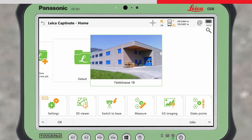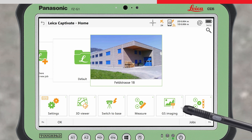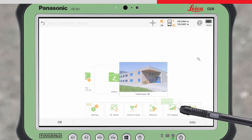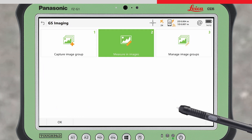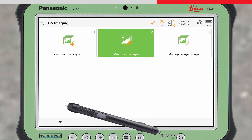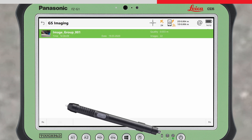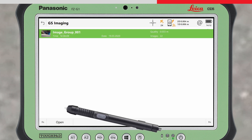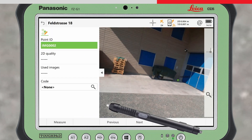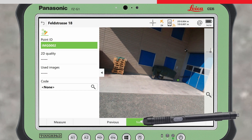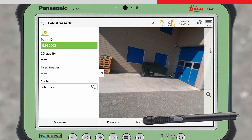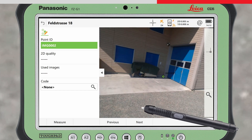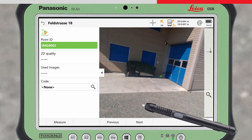In Leica Captivate, access the GS Imaging app and go to Measure in Images. Open the image group and then use the previous and next buttons to select the image containing the point of interest.